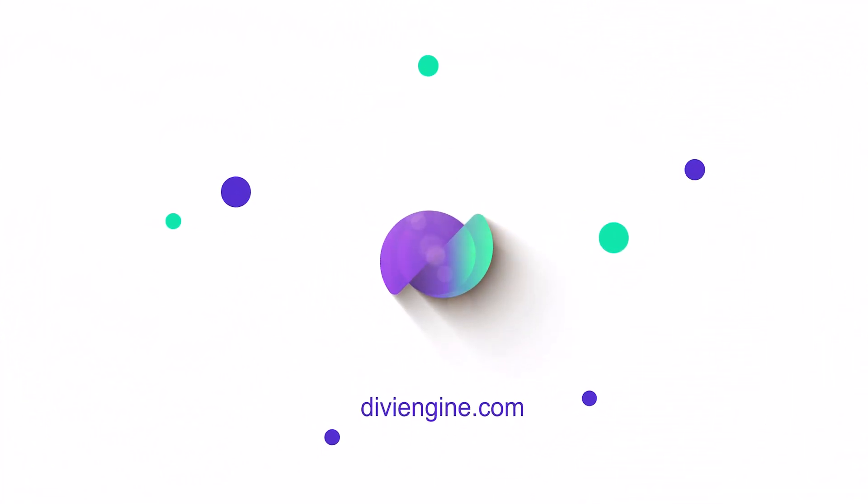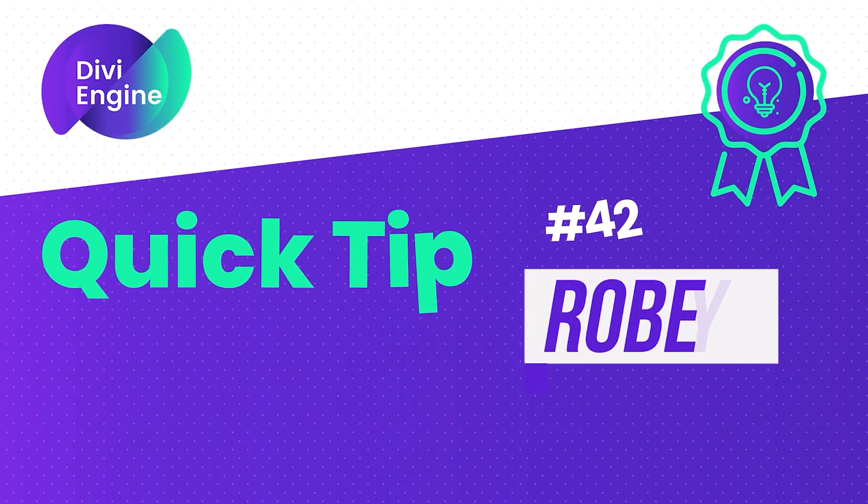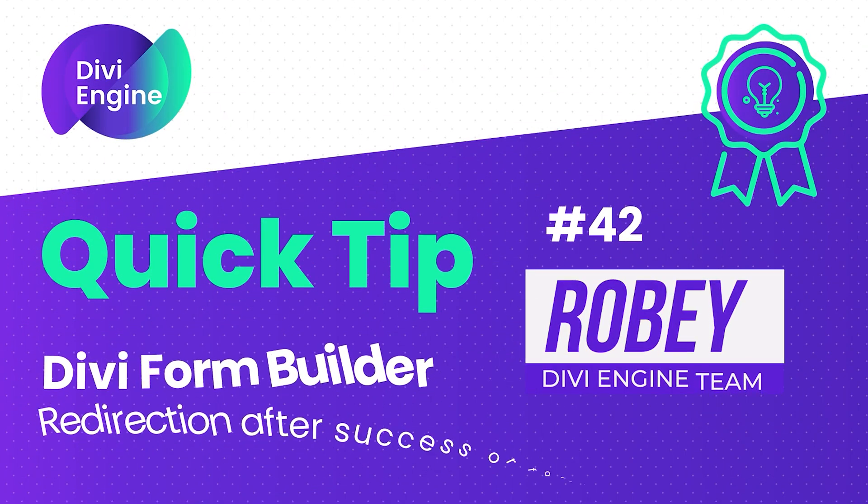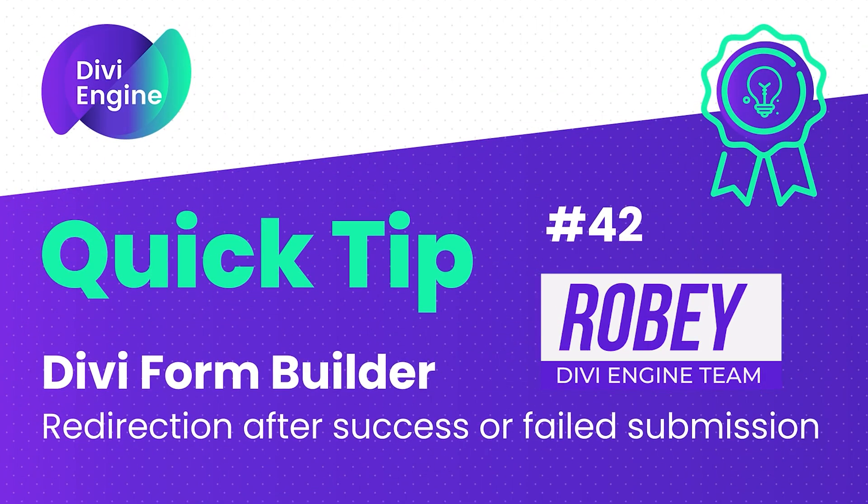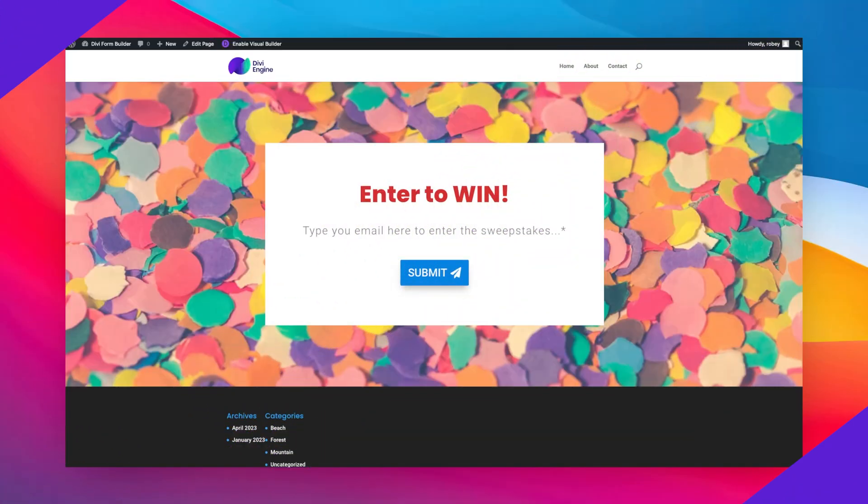Hey guys, what's happening? Today I've got another awesome Divi Engine quick tip for you. We'll be working with our Divi Form Builder plugin and I'm going to show you how to do an awesome redirect for a form like this sweepstakes entry, or whatever you want, based on a success or failed submission.